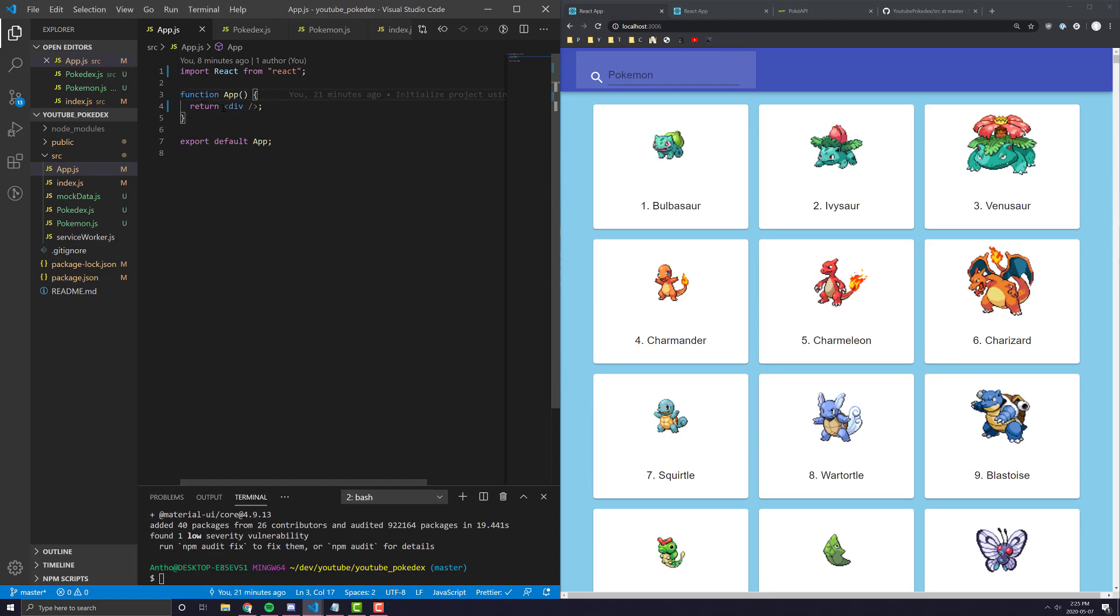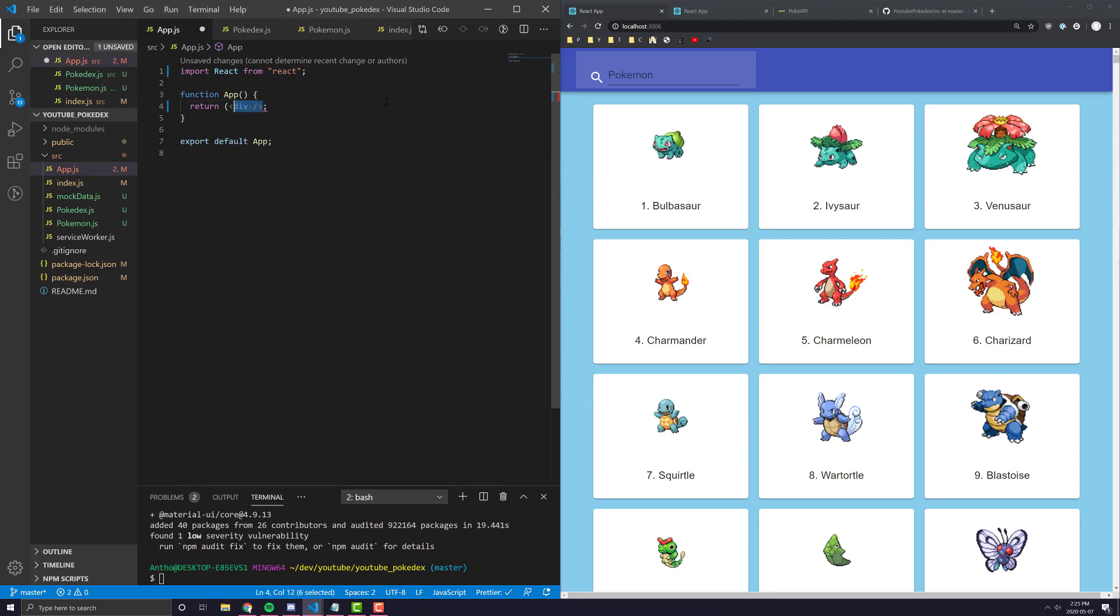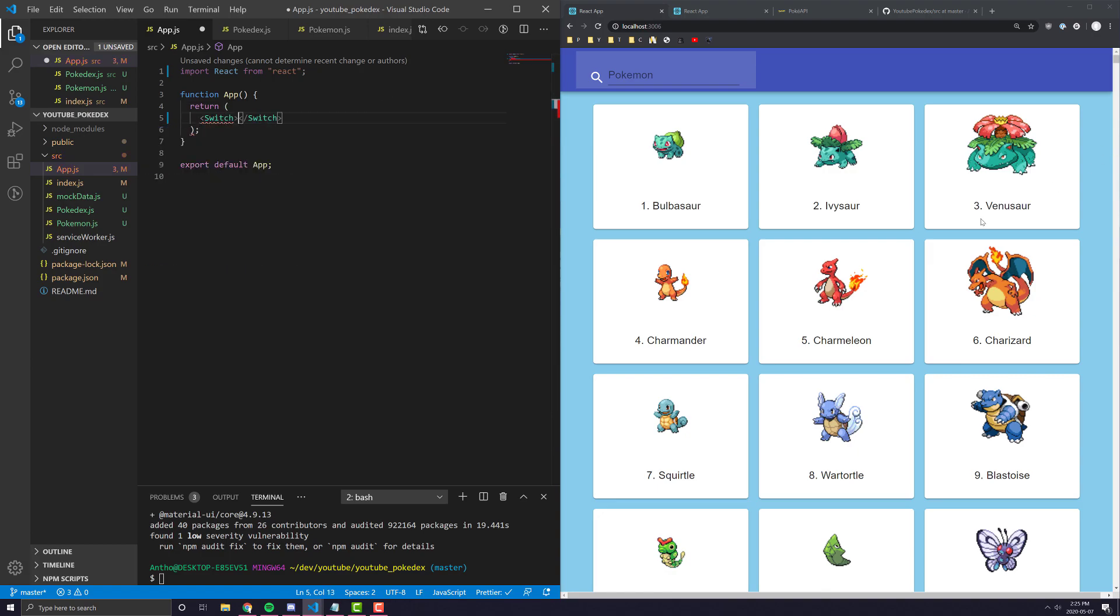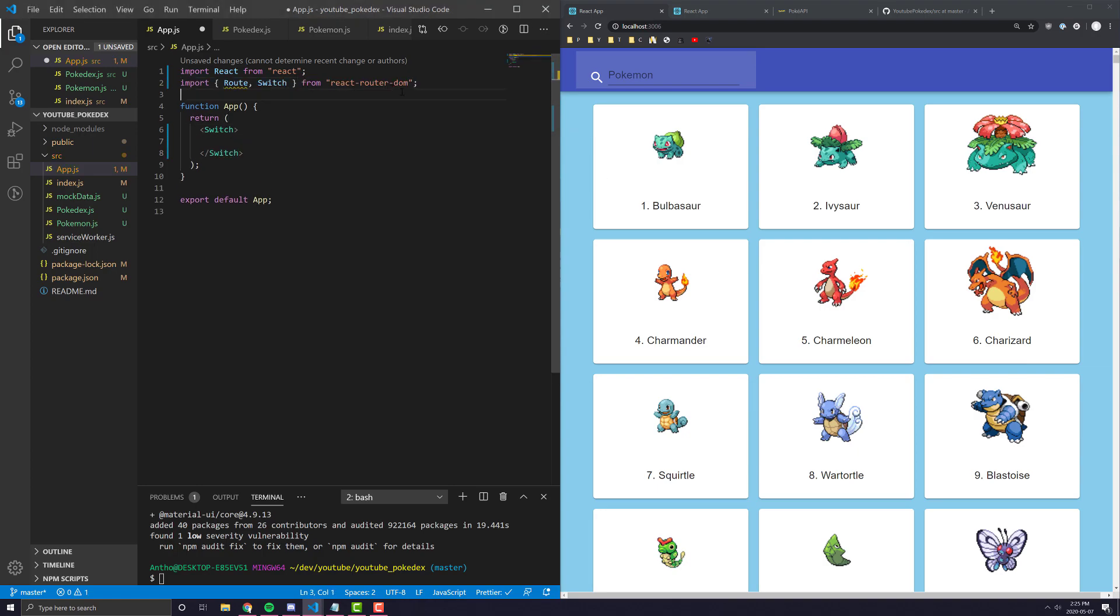And the first thing we want to do is we want to wrap our entire thing. We can get rid of this div here. And we want to wrap our entire thing with something called switch.